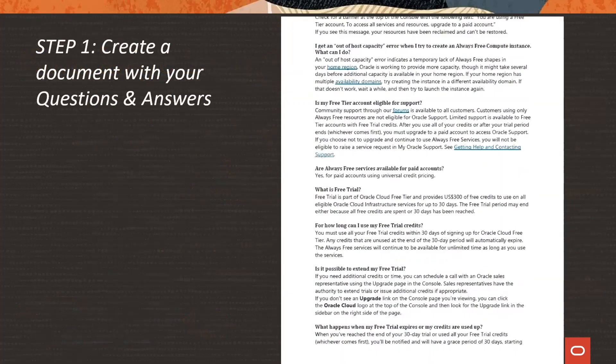Step one: create a document with your questions and answers that you want a digital assistant to help your users with.